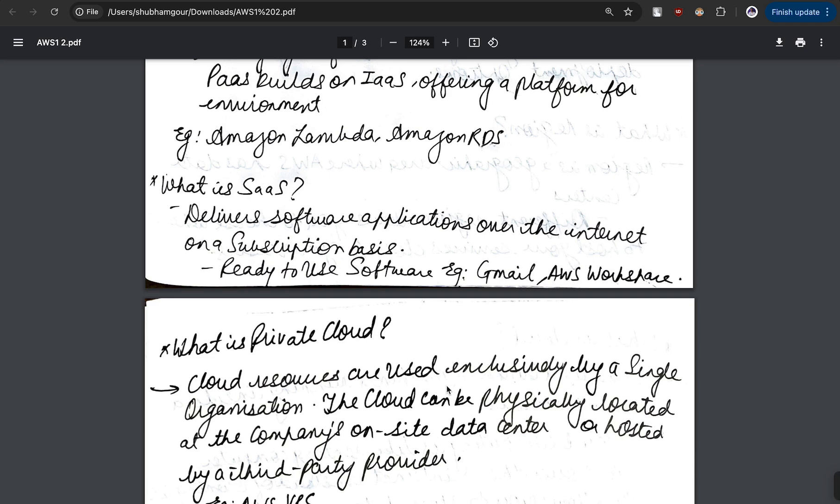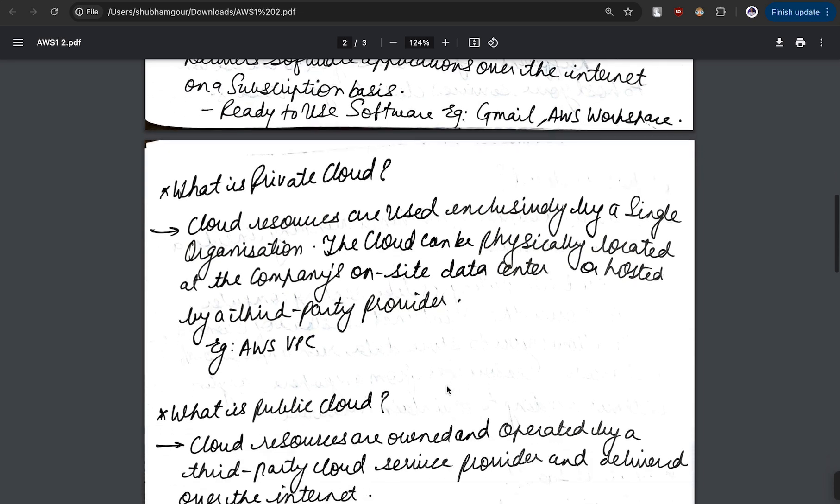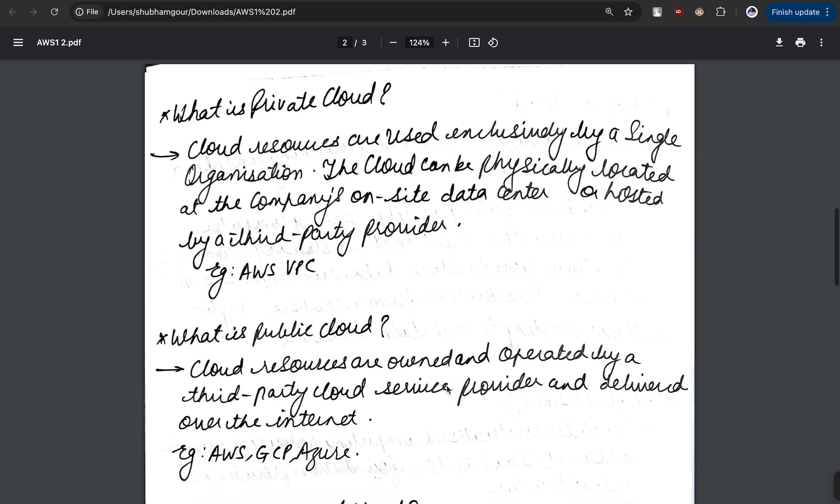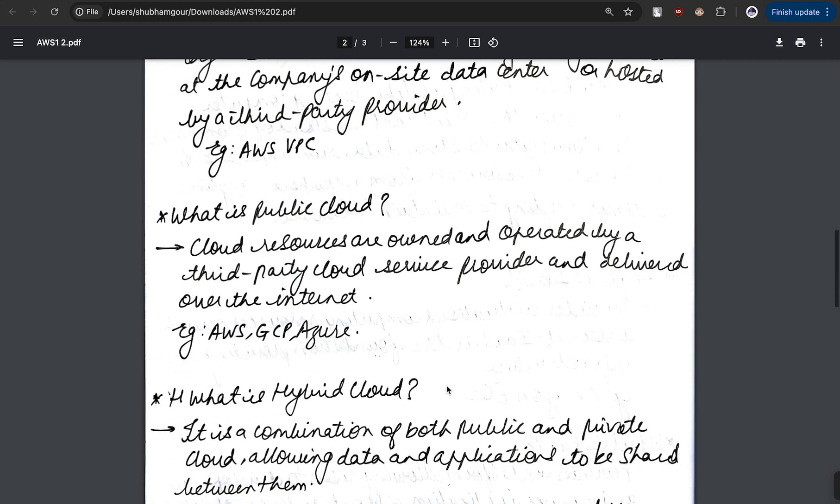Now let's understand the different types of cloud models. We have public cloud, private cloud, and hybrid cloud. Before diving into private cloud, let's understand public cloud. When we say public, it is available over the internet and anyone can access it. Here the example is AWS, GCP, and Azure.